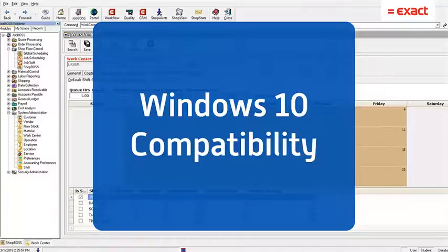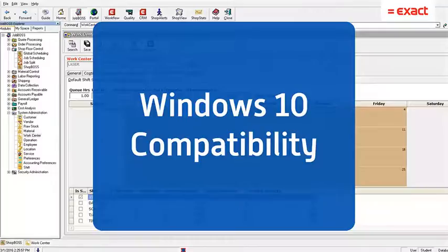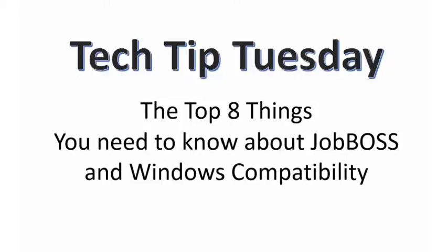Good day ladies and gentlemen, and welcome to Tech Tip Tuesday. This week we're channeling our inner late night talk show host and wrapping the week's tech tip into a top 10, well actually a top 8 list. So without further ado, here are the top 8 things you need to know about JobBOSS and Windows 10 compatibility.